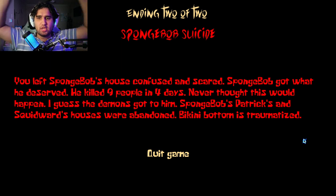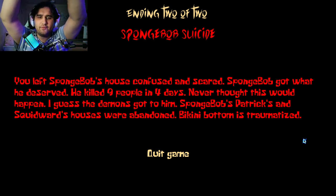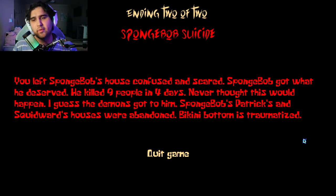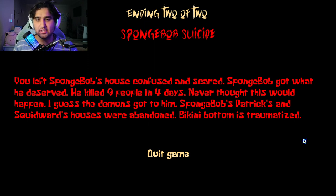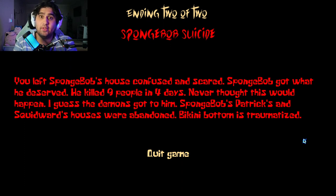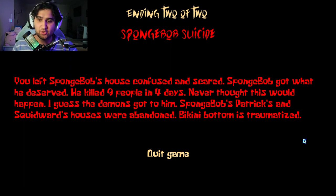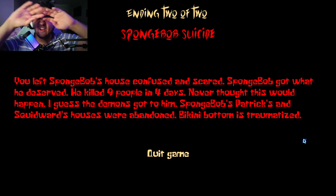SpongeBob suicide. You left SpongeBob's house confused and scared. SpongeBob got what he deserved, he killed nine people in four days. Never thought this would happen, I guess the demons got to him. Yep, there you go. SpongeBob's, Patrick's, and Sandy's houses were abandoned. Bikini Bottom is traumatized. Oh my god.